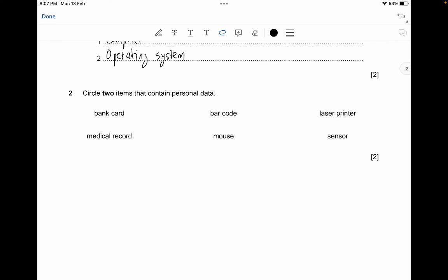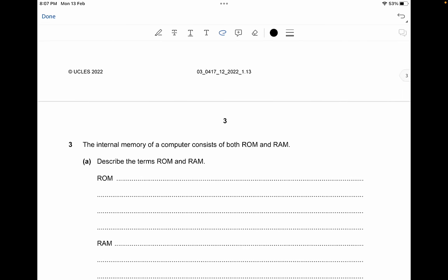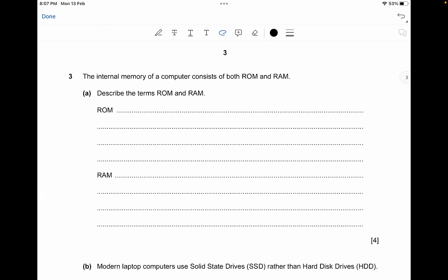The second question is the circling question — circle two items that contain personal data. You have to identify that a bank card is personal data, and a medical record also consists of personal data.